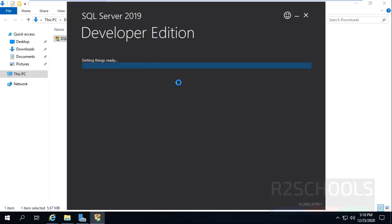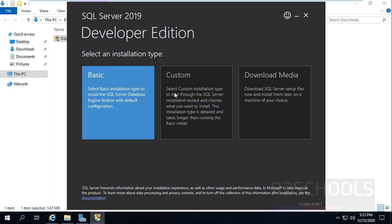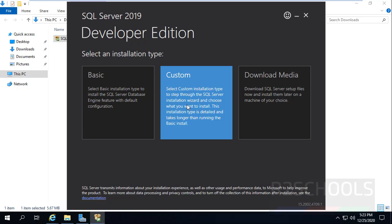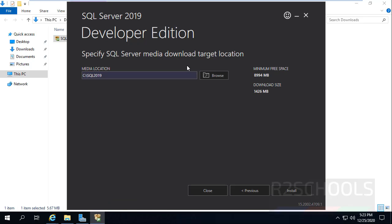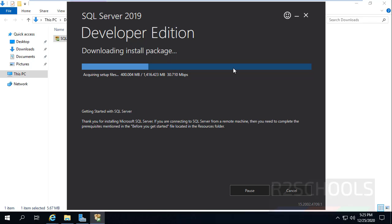Double click on it. Here we have three types of installation: Basic, Custom, and Download Media. Then click on Custom. This will be the download location. If you want to change it, click on Browse and change. I am going with the default download location. Then click on Install. It is going to download 1416 megabytes. I am pausing this video until this download completes.